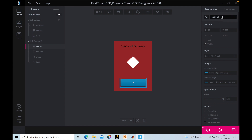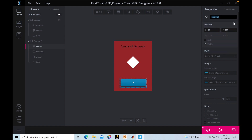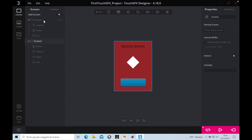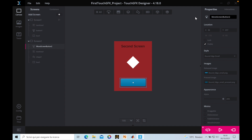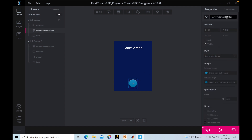We can also change the name of the button to something more descriptive. We want to go from screen one to screen two by pressing one button, and from screen two to screen one by pressing the other. So we'll call this button 'Move to Screen Two Button' and the other button 'Move to Screen One Button'.